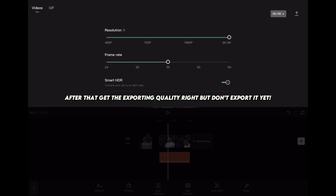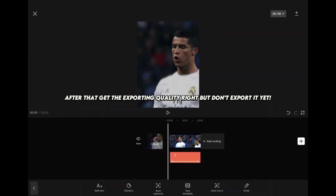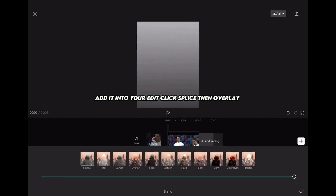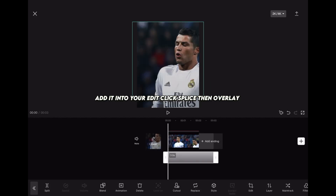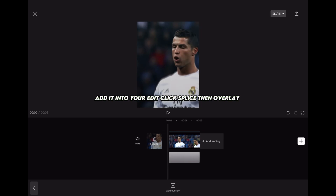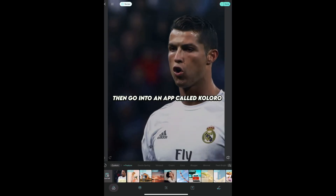After that, get the exporting quality right but don't export it yet — then take a screenshot of this. Add it into your edit, click splice, then overlay. Now export the video in the highest quality possible.